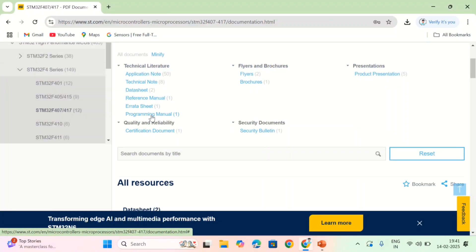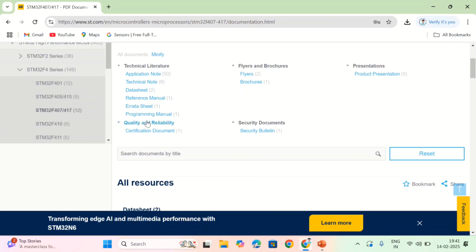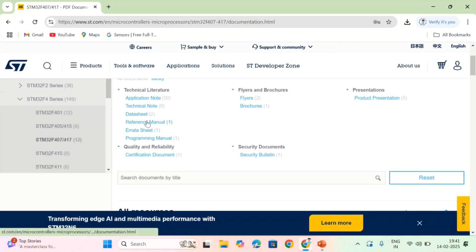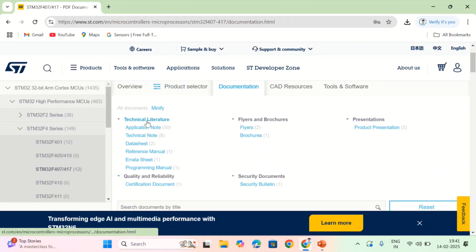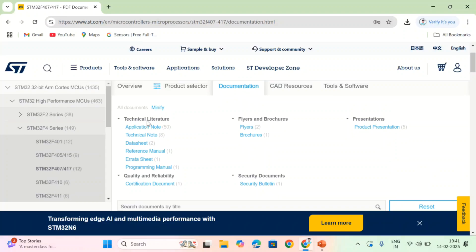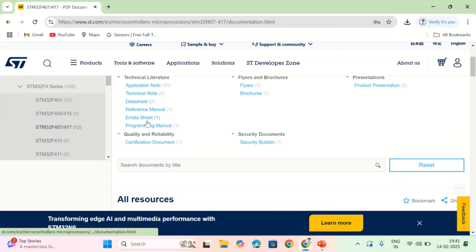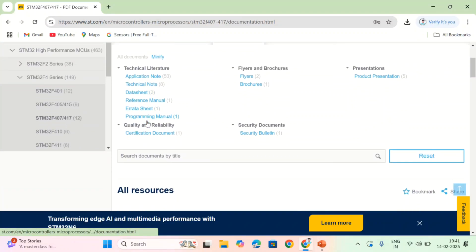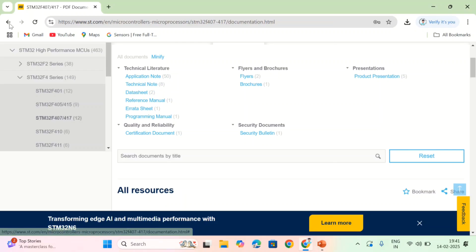And one more thing is there, that is user guide. Let me check where is the user guide. Okay, here only reference manual, programming manual, and the data sheets are there.